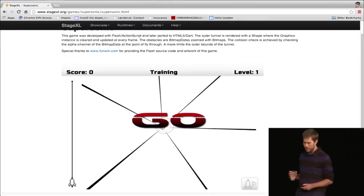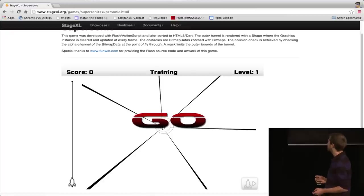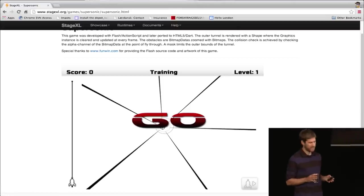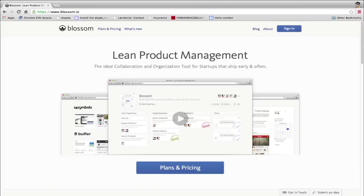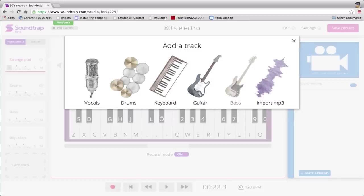A few weeks ago we announced Dart 1.0. What it means really is that now the language is stable, the libraries are stable, so you can build products with it. We actually have a couple of external customers using it. There's StageXL — a port of the Flash API over Dart. There's Blossom, a product management app all coded in Dart. And there's Soundtrap, which uses all the new fancy features — HTML5, WebRTC — all coded in Dart.